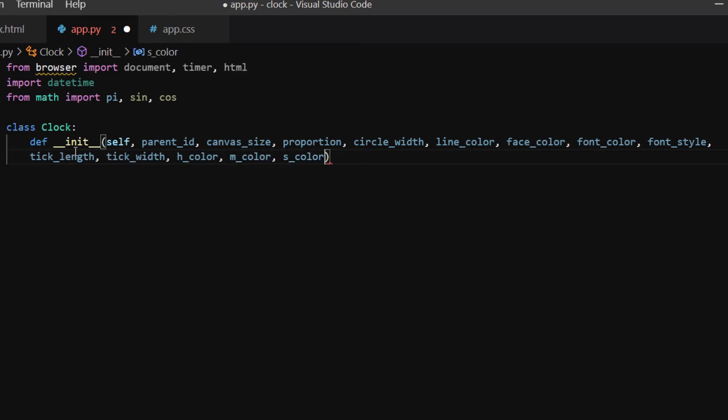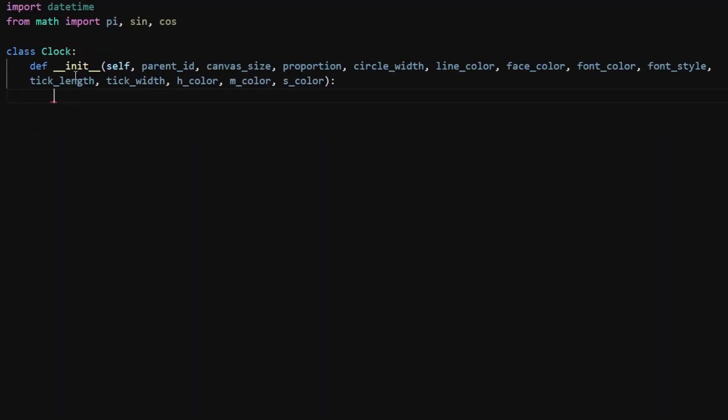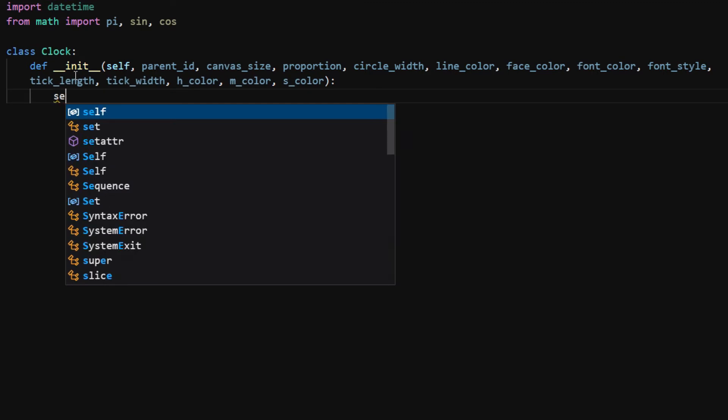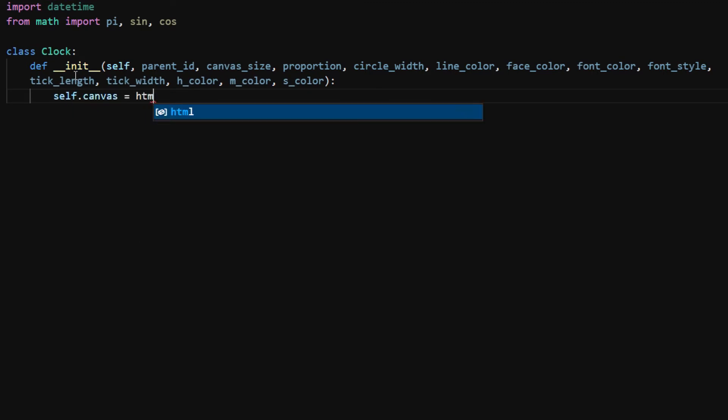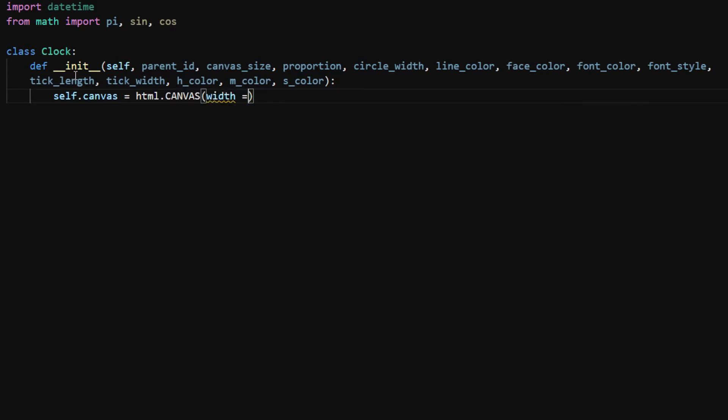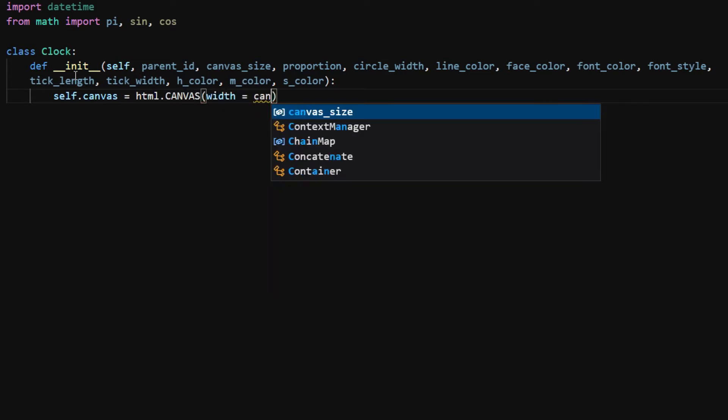With these parameters we will have fine control over how the clocks look like. I first create a canvas element using html.canvas and pass the canvas size for both width and height. This will create a square-shaped canvas.